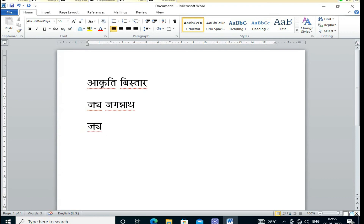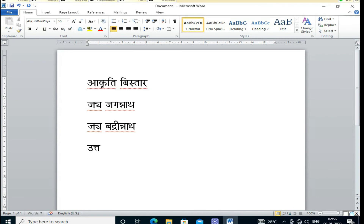I am just showing you that complex letters are also coming correctly. For example, the word 'uttar' generally creates problems in writing, but now Akruti V Star is the best solution for this problem, allowing us to use our local or regional language effectively.